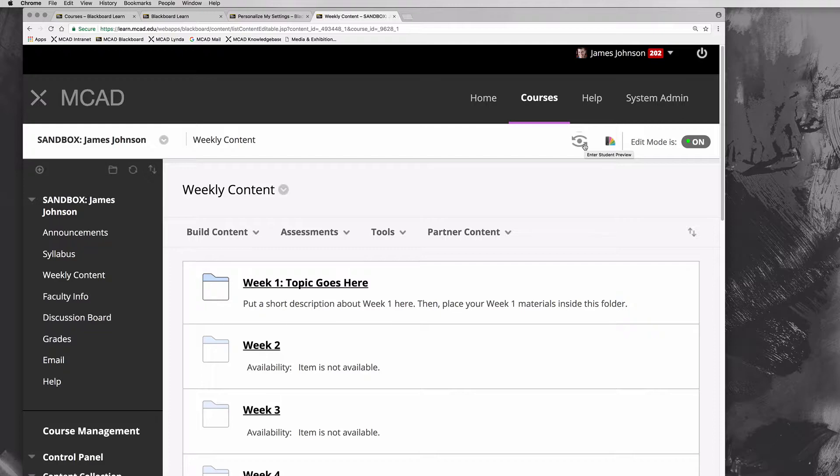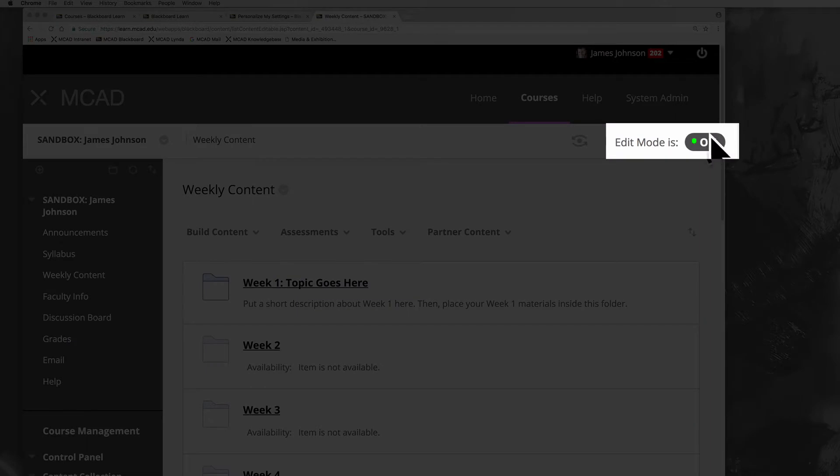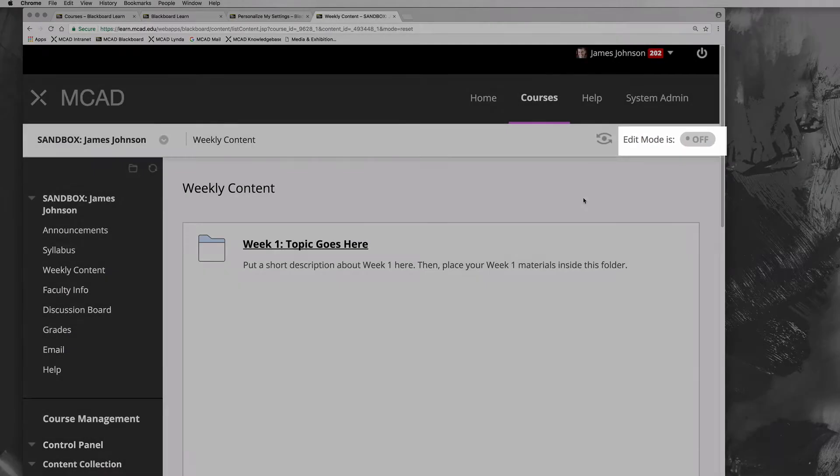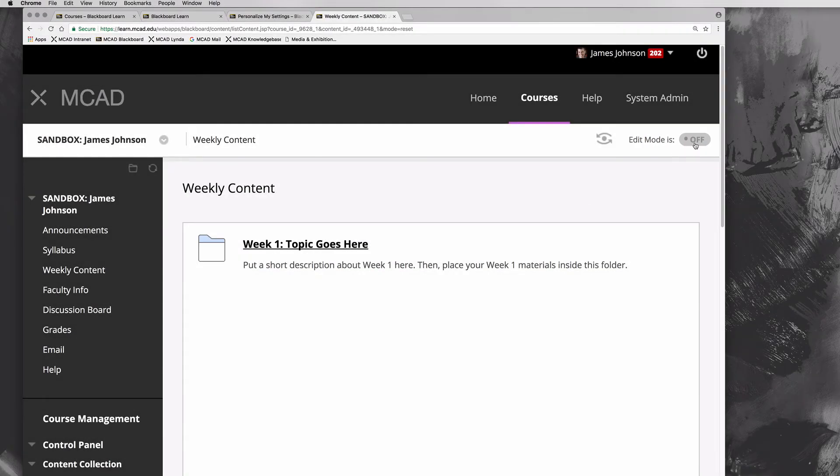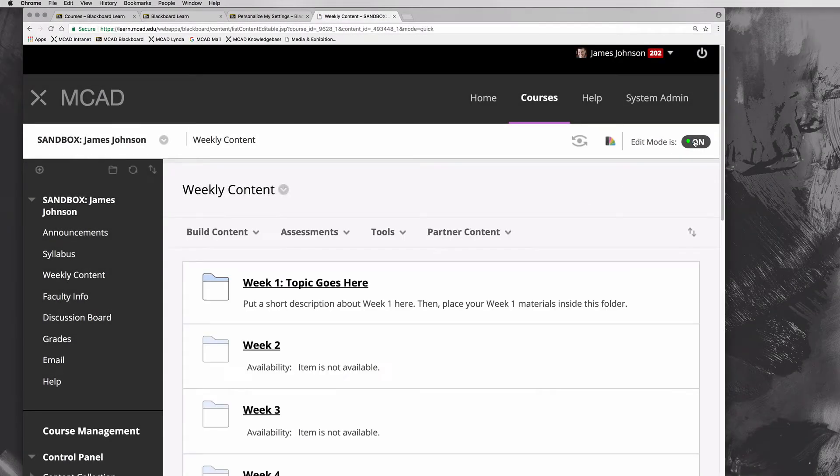A better way to see things from the student perspective is this edit mode. Edit mode can be toggled from on to off, and when you toggle edit mode from on to off, you're kind of seeing things as a student would see them.